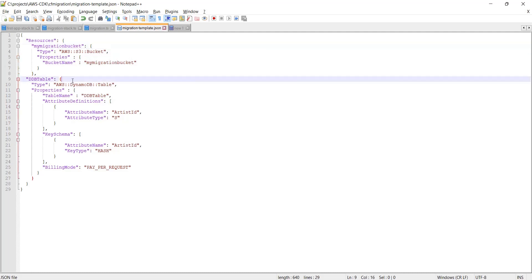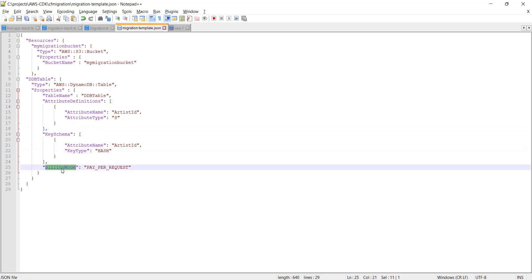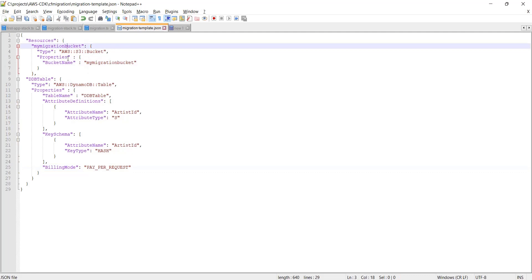The bucket name is my migration bucket, and the name I have given it is the same as the resource logical resource ID. Then I have created a DynamoDB table and this one's name is the DDB table, with a partition key. The billing mode is pay per request, meaning you pay based on the number of reads and writes on the DynamoDB table. This is the most minimal definition for S3 and a DynamoDB table in a CloudFormation template.